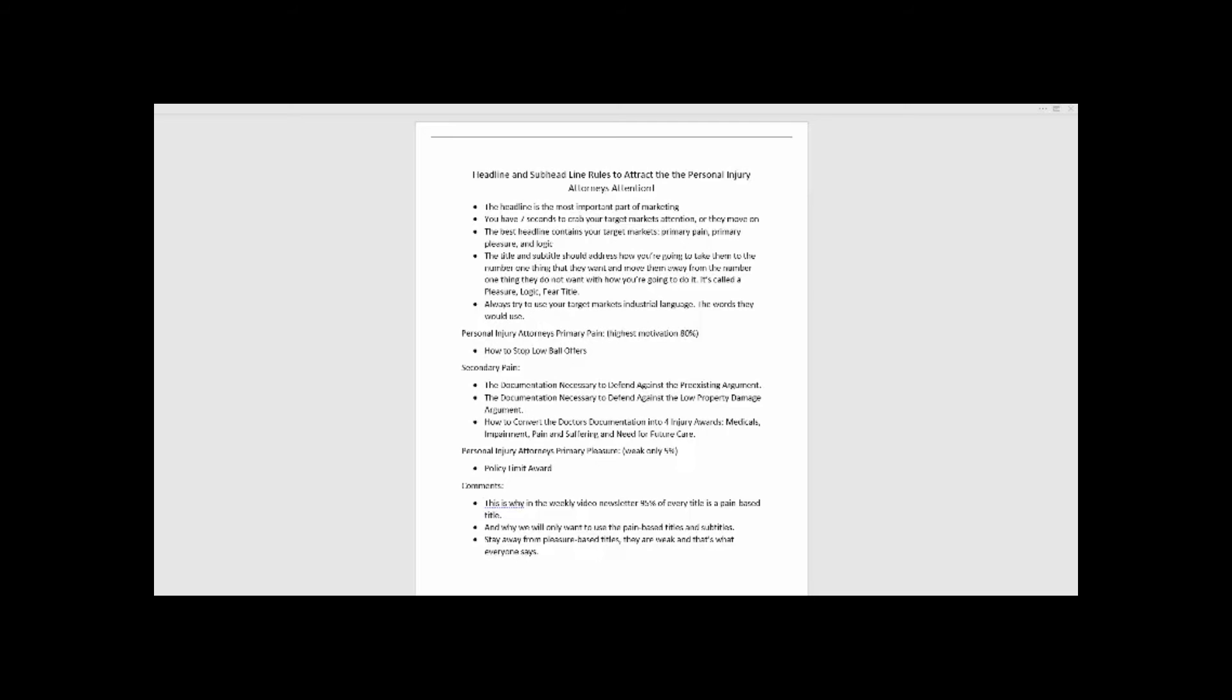Just because you print or do a video doesn't mean people watch the whole thing. It first starts with the headline. The best headline contains your target market's primary pain and primary pleasure, and then the logic—how you take them away from the pain, the thing that hurts the most, to the thing they want the most. That's called blood logic. That's the absolute single best headline for any target market, period.